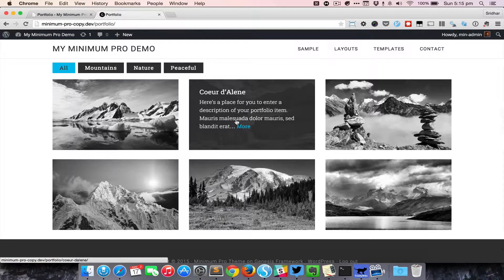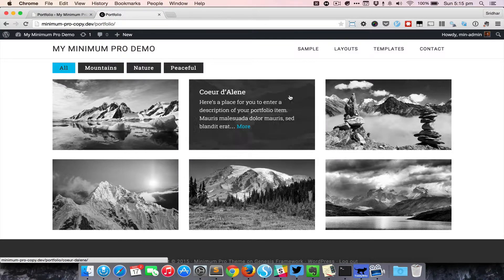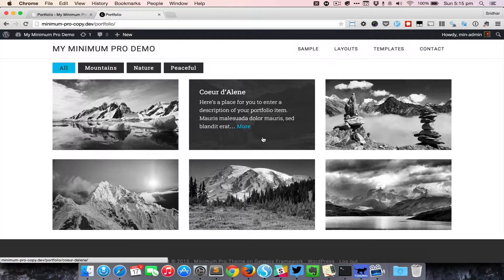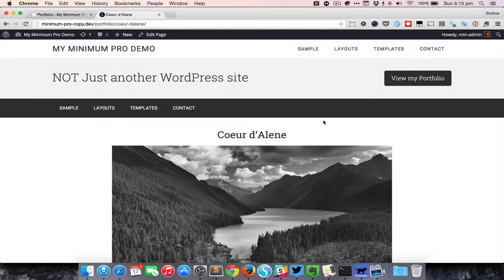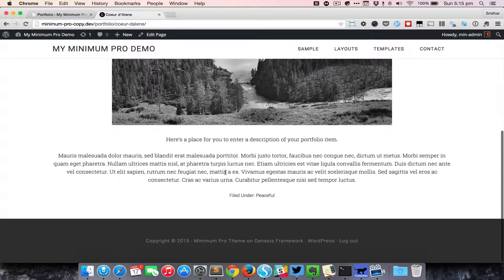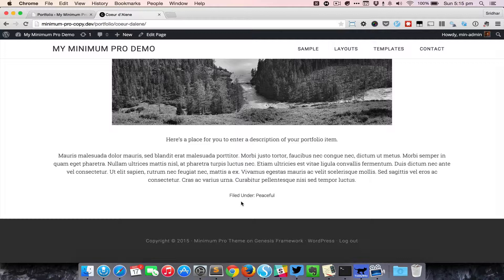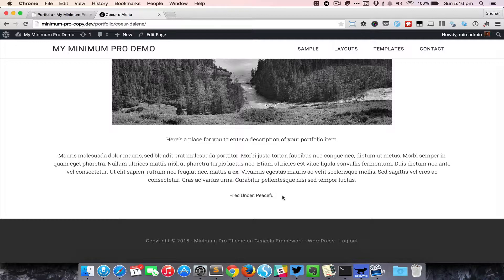When we hover on any of these portfolio entries, we can see the title and an excerpt with a more link, and the entire item is a hyperlink which links to the single entry. Clicking on that will take us to the single entry, and at the bottom it shows the portfolio post type that particular entry belongs to. In this case, this has been categorized as peaceful post type.